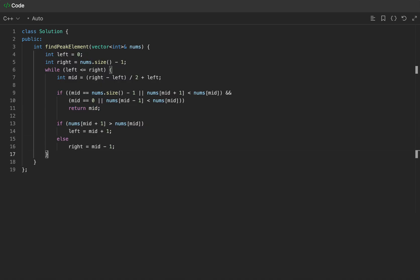We're guaranteed an answer, so remember we'll always return on this line. However, we do have to return something because of compiler checks. We'll just return a dummy negative 1, but know that it's unreachable code. And with that, let's go on to the variant.